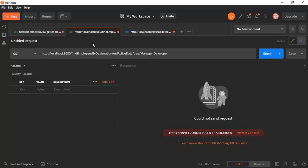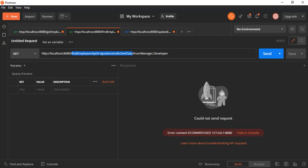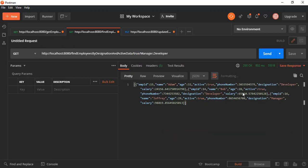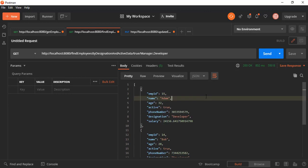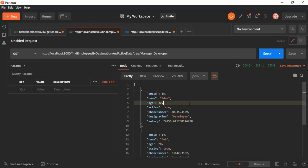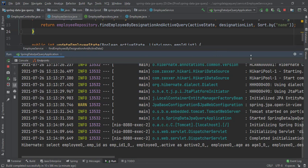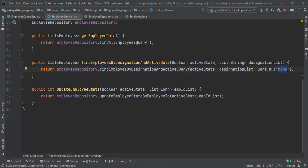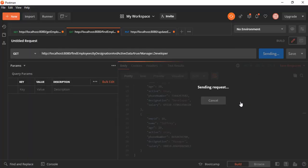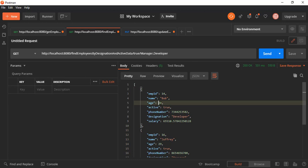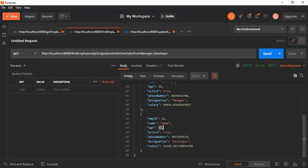Let's go to the Employee class and pass a Sort by name. We'll find all employees by designation and active state, sorted by name. After restarting the application and running the endpoint in Postman for managers and developers in active state, three records are returned: Adam, Bob, and Zaufry — sorted alphabetically by name. We can also sort by age; changing to Sort by age gives us records ordered 28, 29, and then 32.